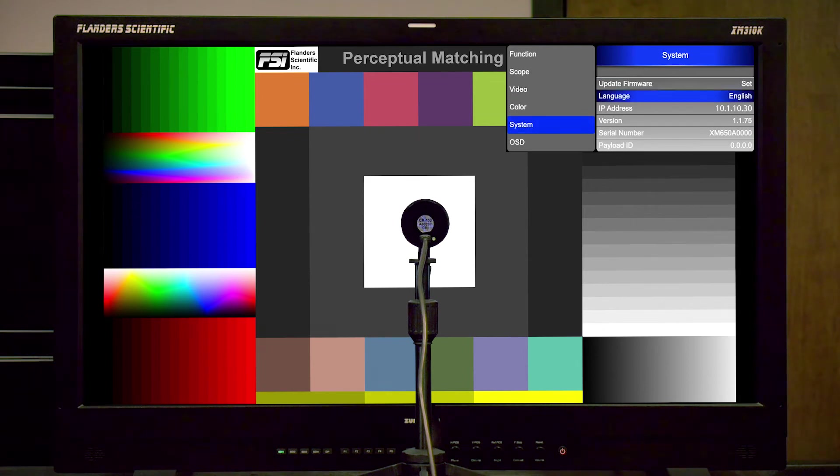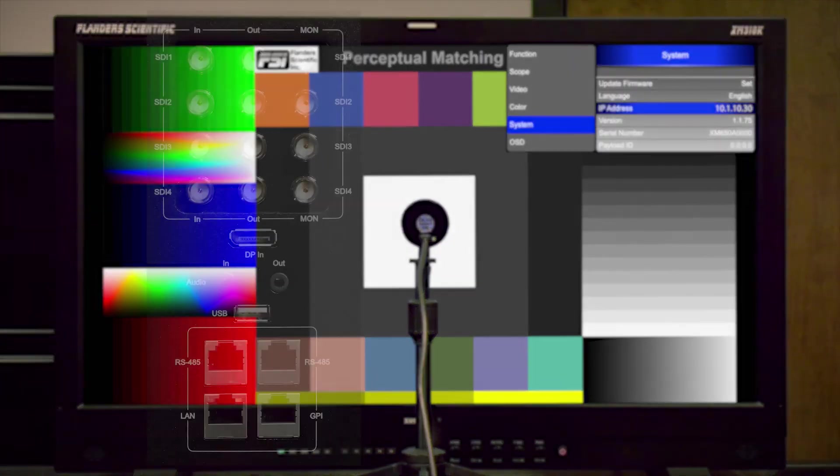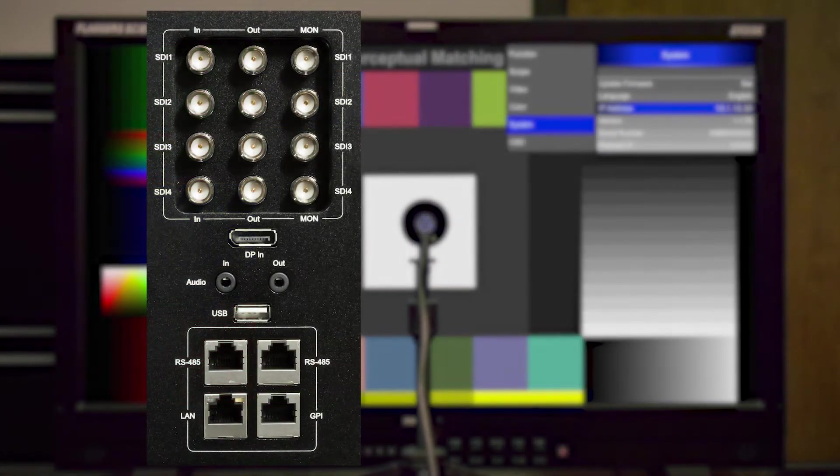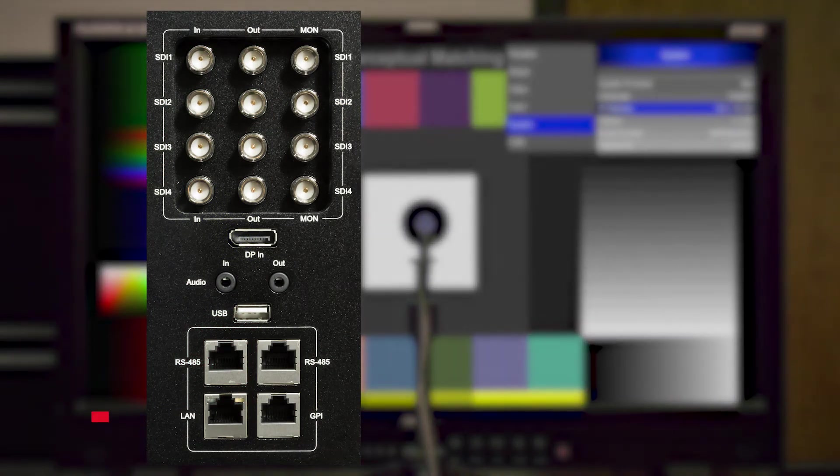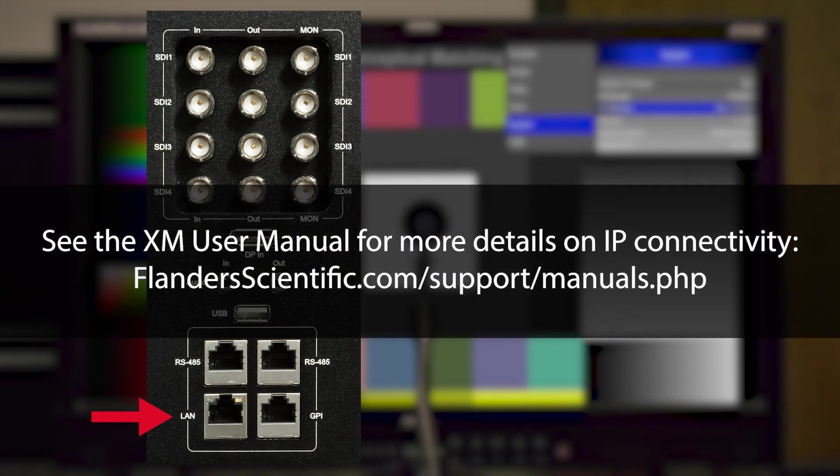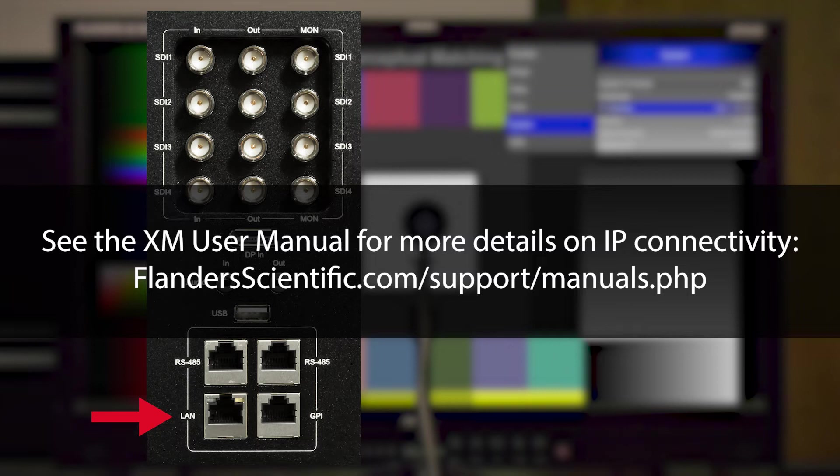If your monitor is not already connected to the same network as your profiling computer, you'll want to connect it at this time. The monitor will obtain an IP address via DHCP, or if you prefer, you can set a static IP. See the XM user manual for details on IP connectivity.